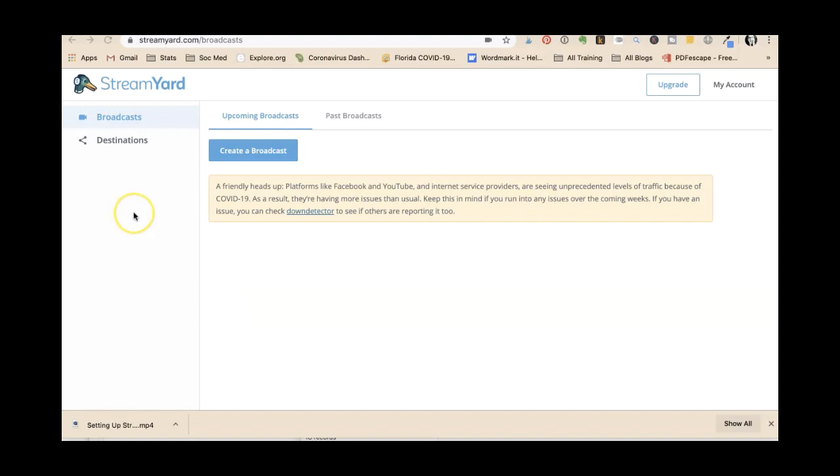Tara Jacobson, Marketing Artfully. Today we're going to learn how to use StreamYard to set up our Facebook Live.